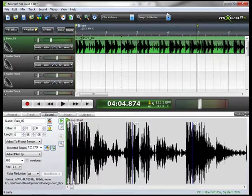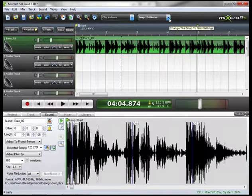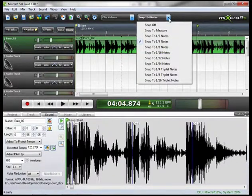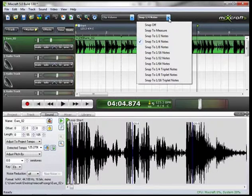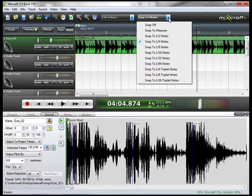If you want to adjust snapping again, just go up to the snapping drop down menu here, and you can set what parameters of snapping that you want.